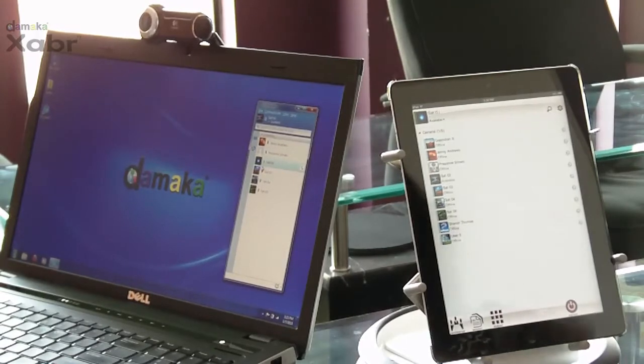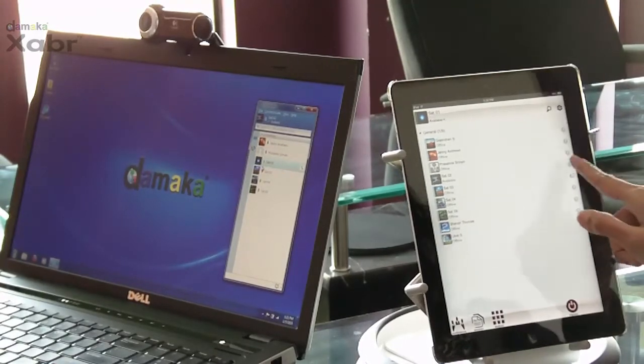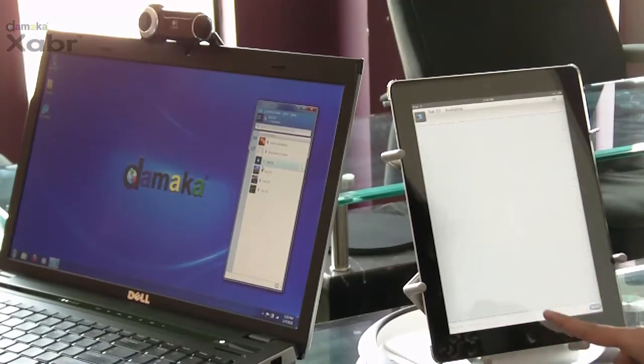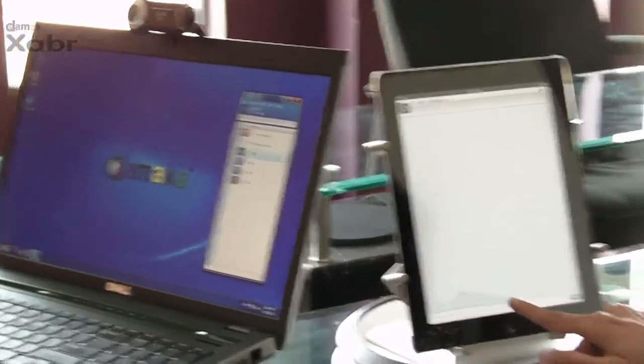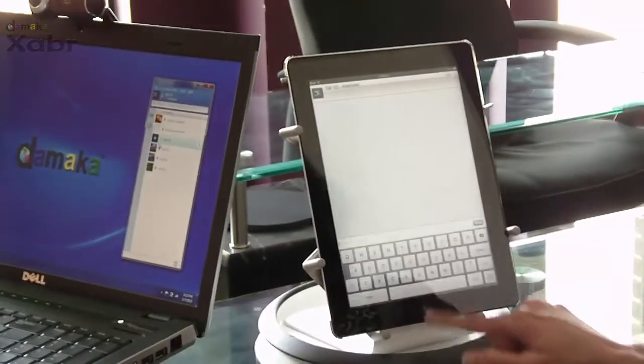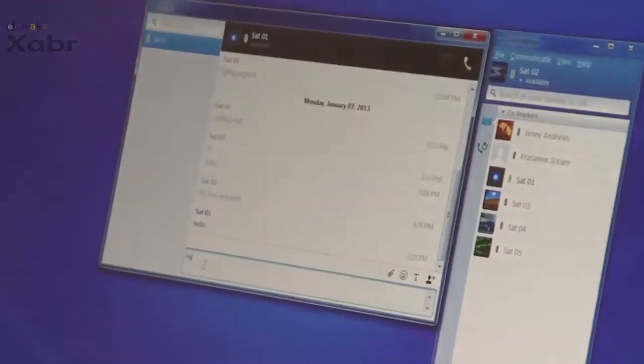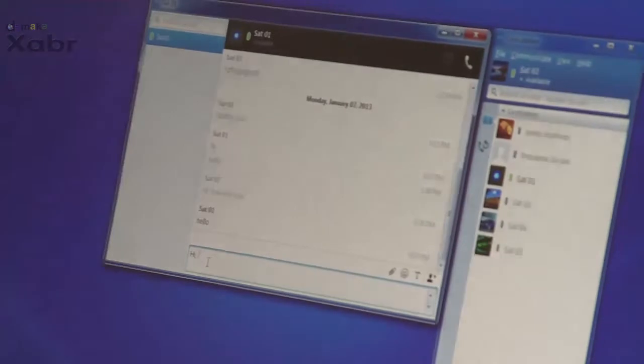In order to send an IM, the Jabber user selects the contact and selects IM. Messages can be sent back and forth.